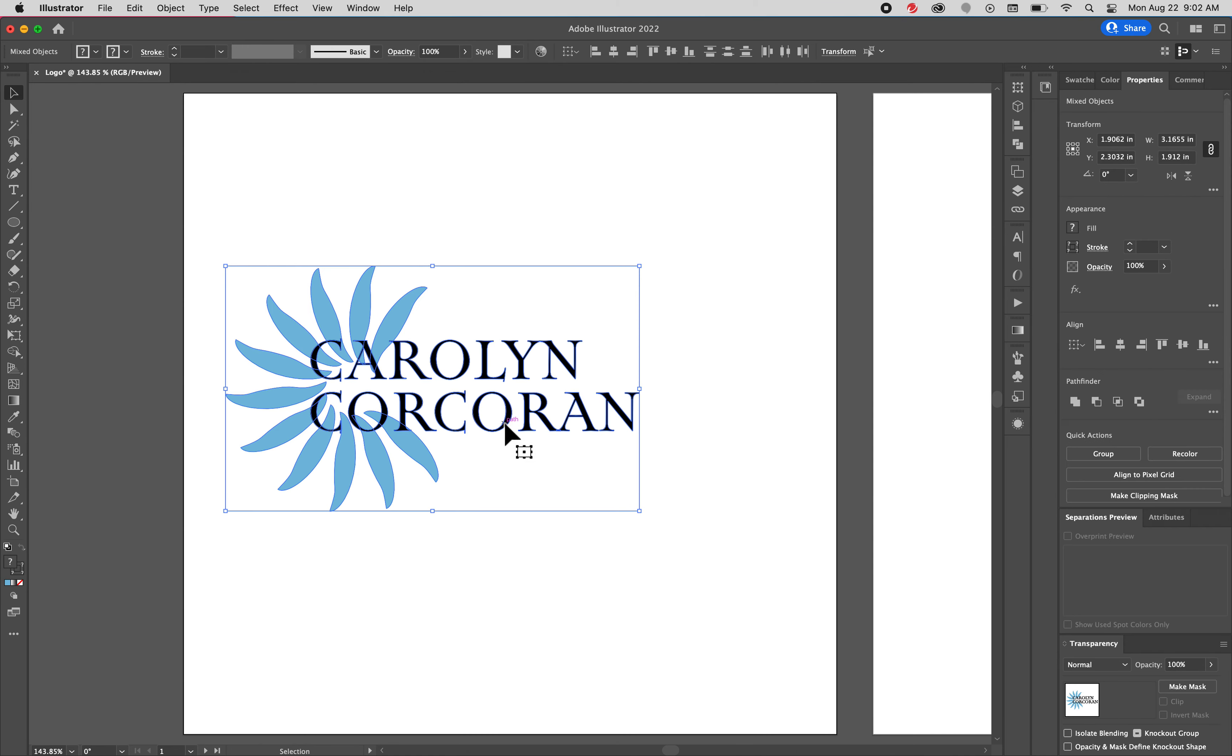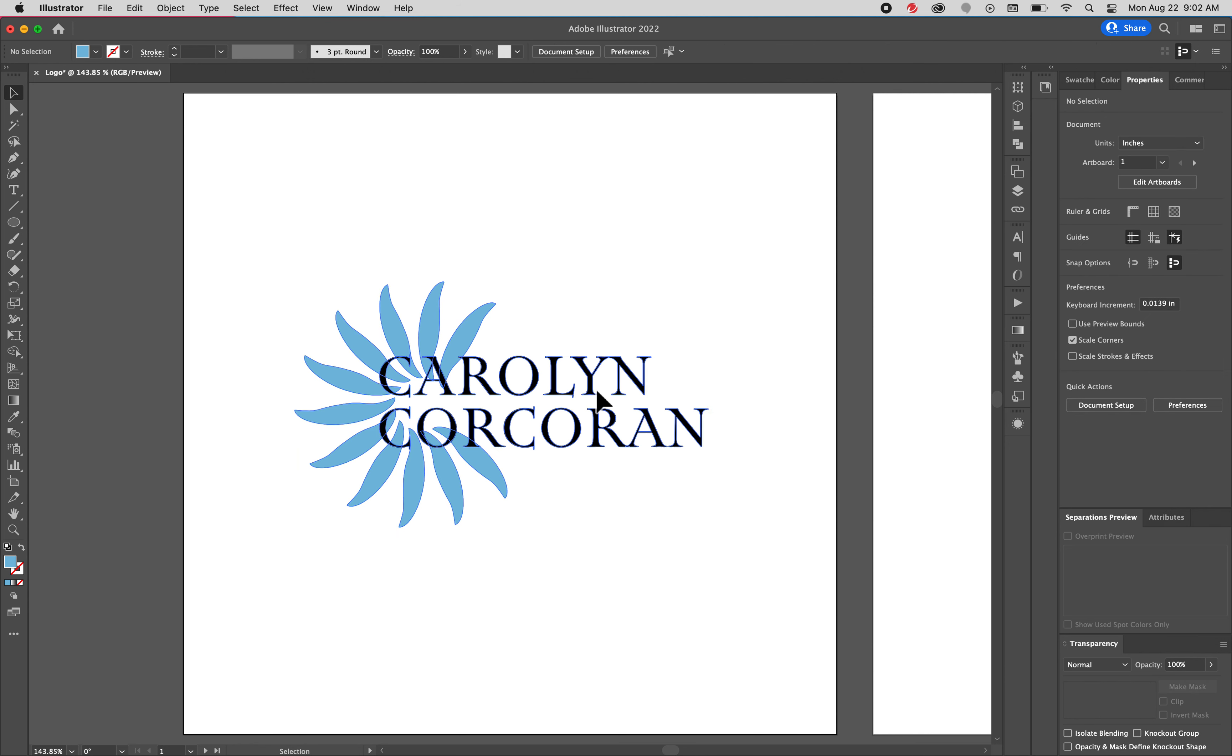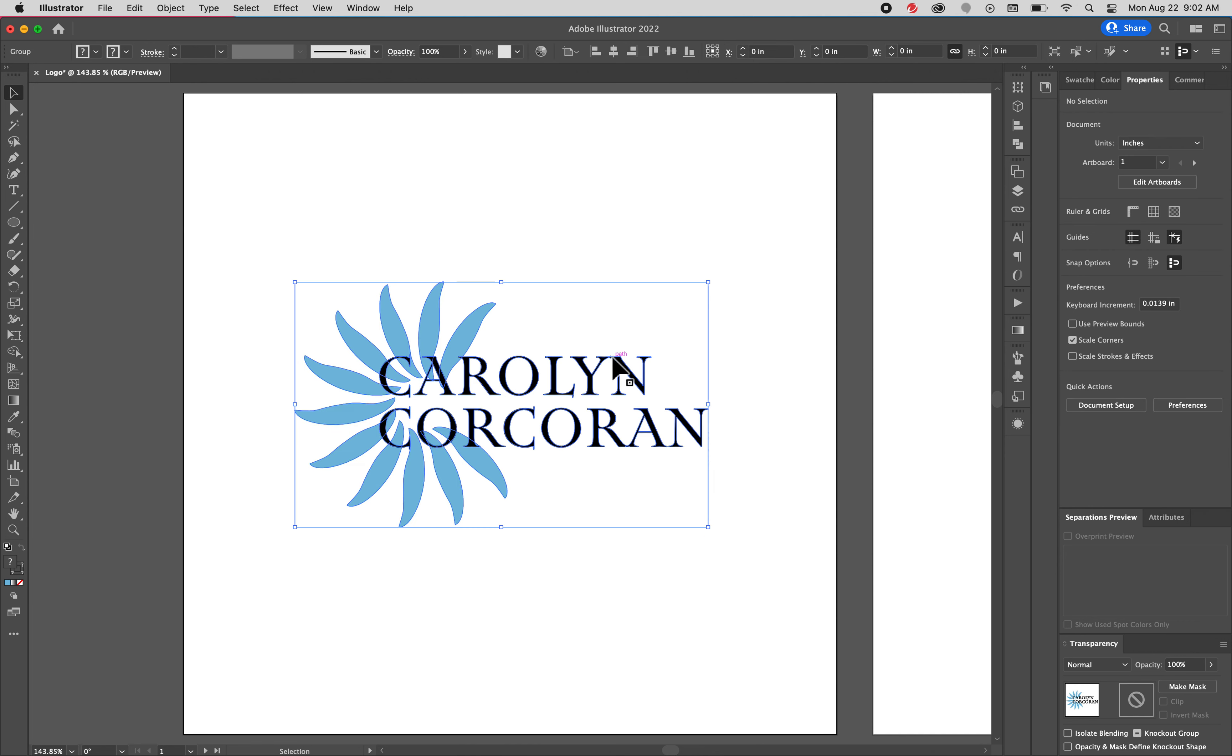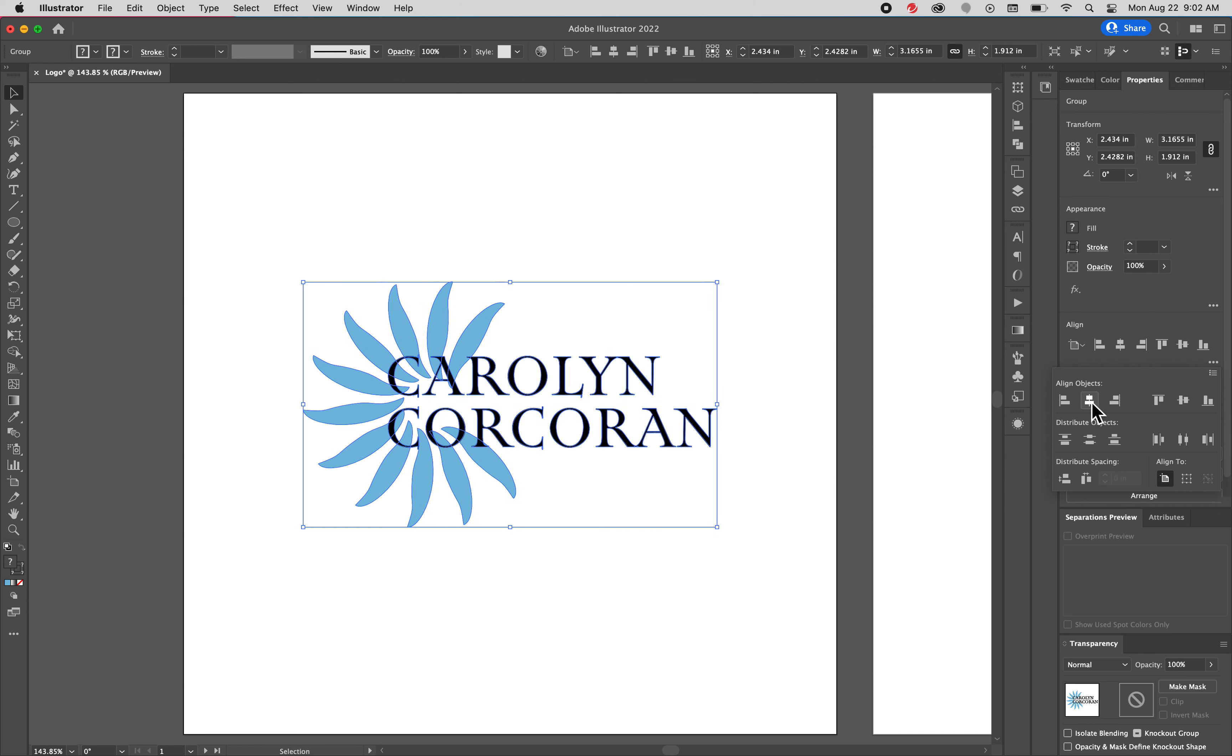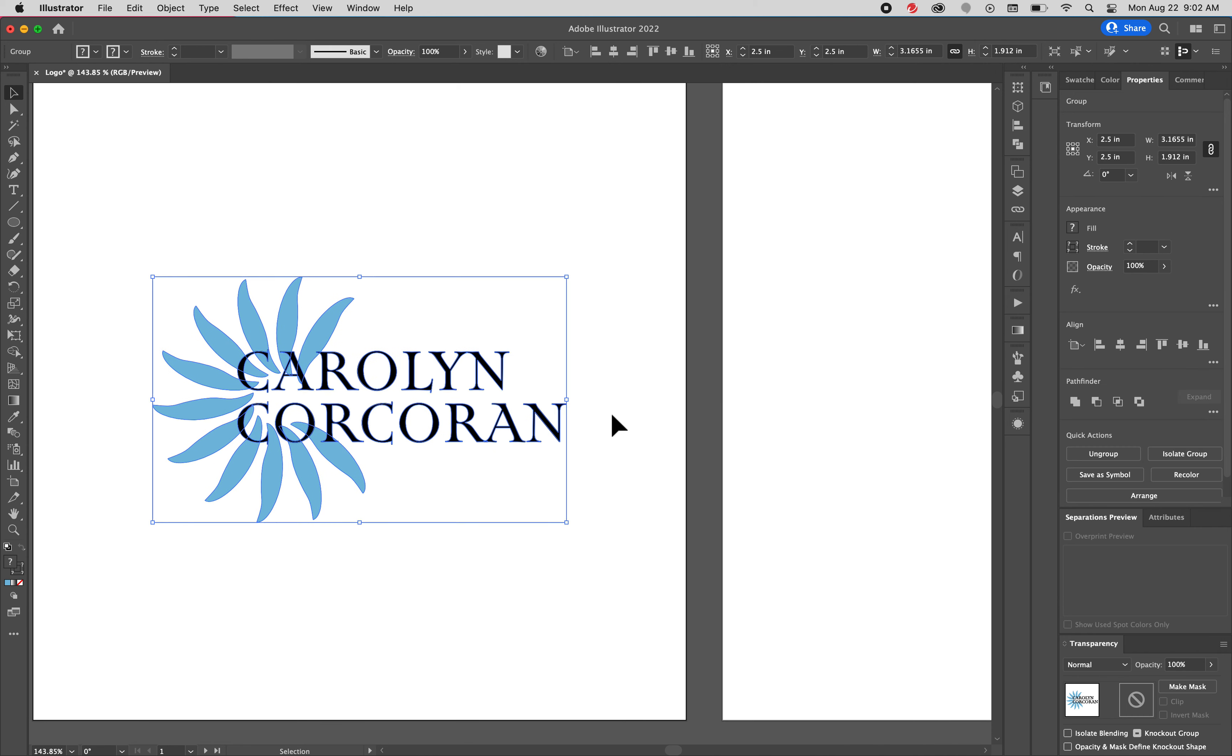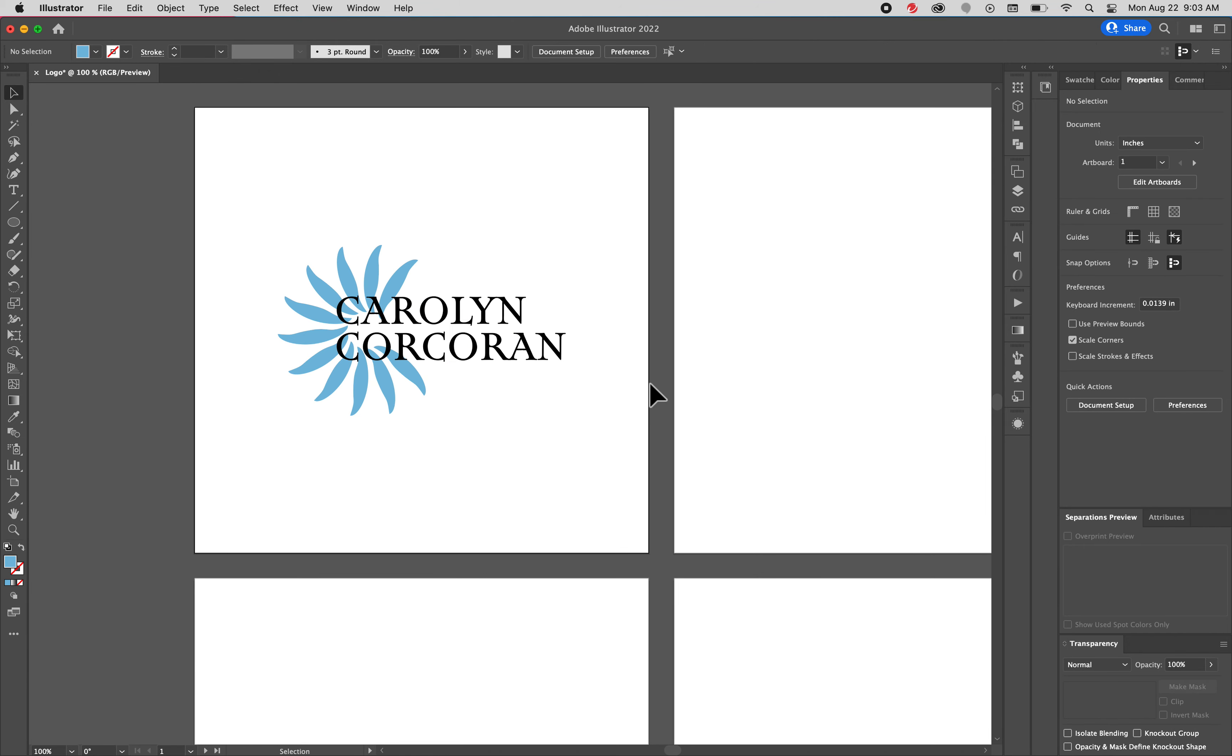I'm going to group this command G or in your properties panel, it will say ungroup, group, save as symbol that's more complicated things. Don't worry about that right now. So now it's grouped. If I clicked on one part of it, everything will select and I'm going to align it to my artboard. Right here and right here. Ding. So it's right in the center. And then I'm looking at it from farther away and that looks okay.